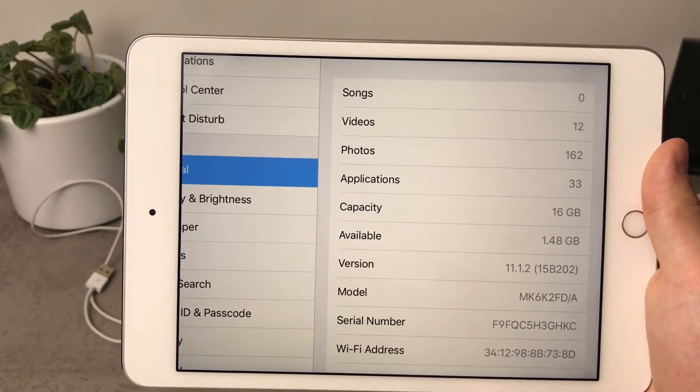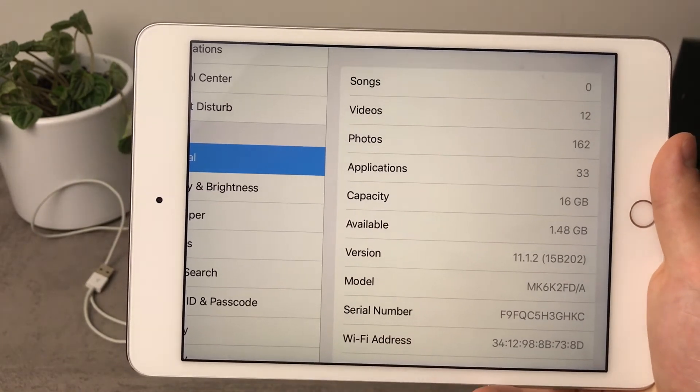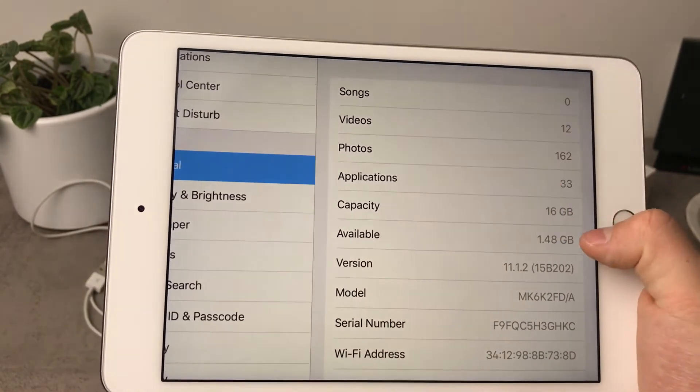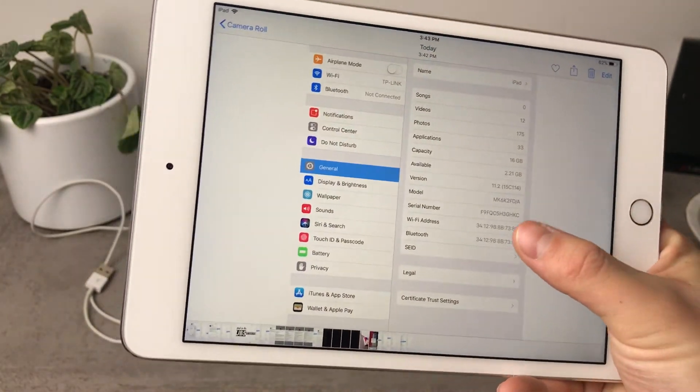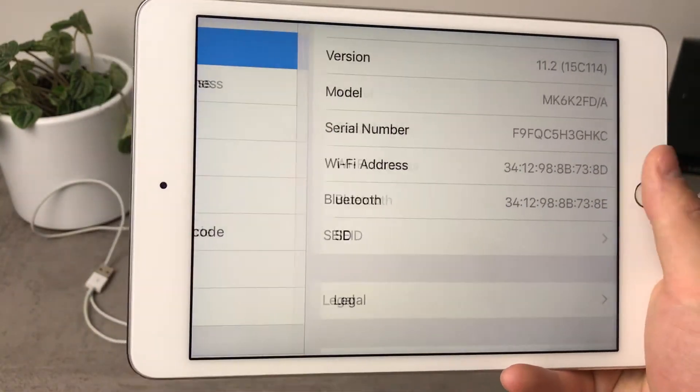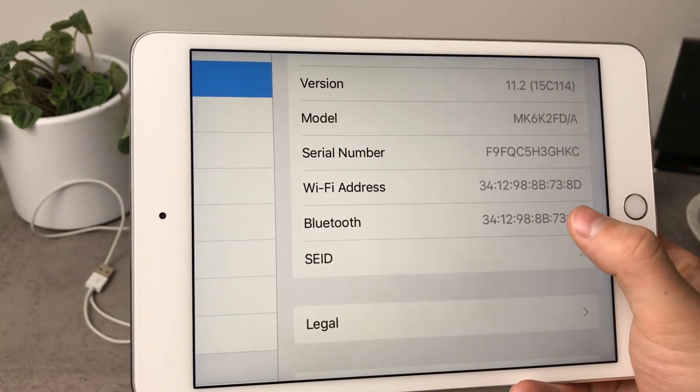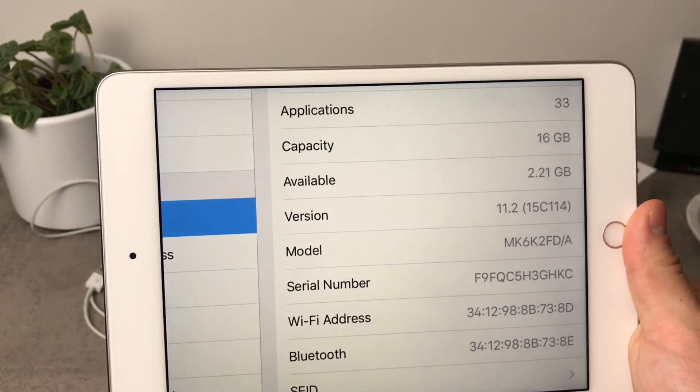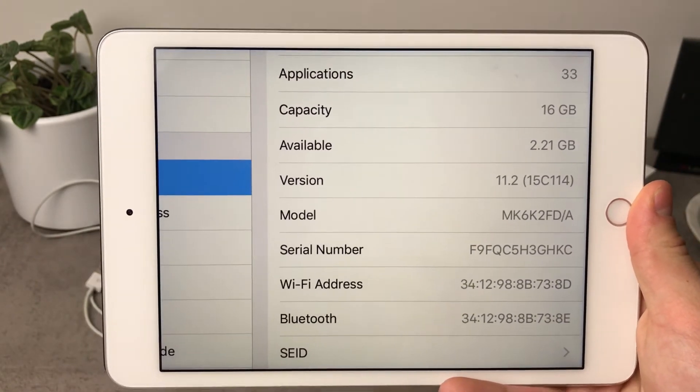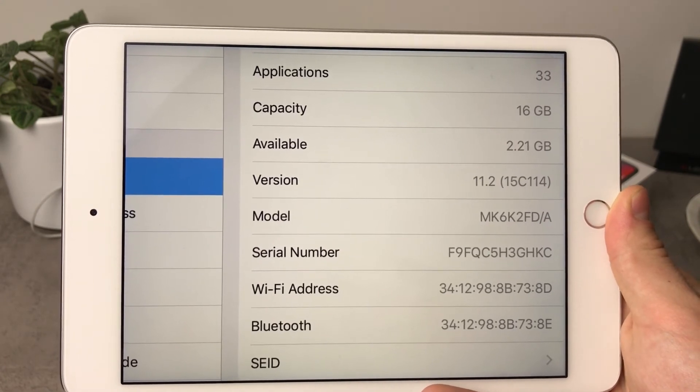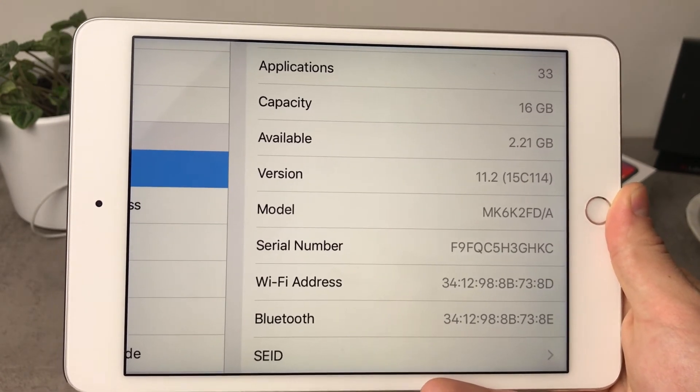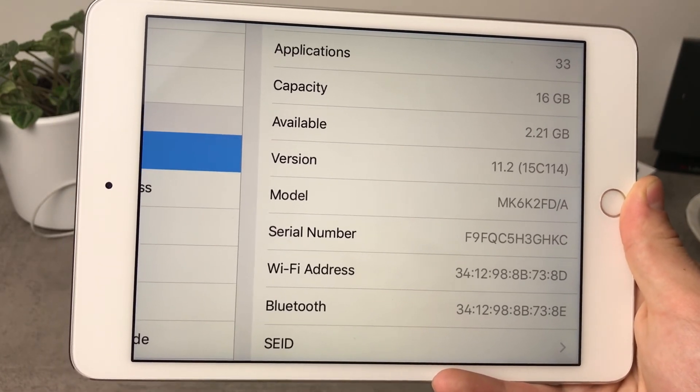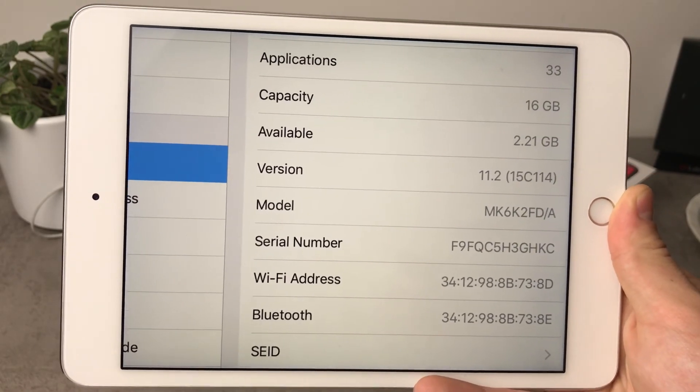So as you can see the capacity is 16GB and available is 1.48GB and this is the version 11.1.2 that was the previous available update for the iPad and if I swipe right you can see if I zoom it in really quickly here you can see that the 11.2 is this current version, 16GB of capacity and the available is at 2.21GB which means that I gained a couple of hundred megabytes which is definitely great and I didn't expect to see it.